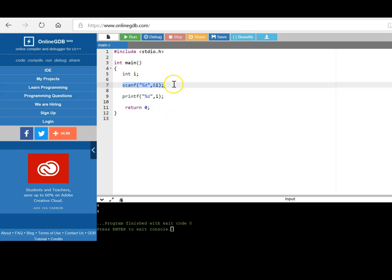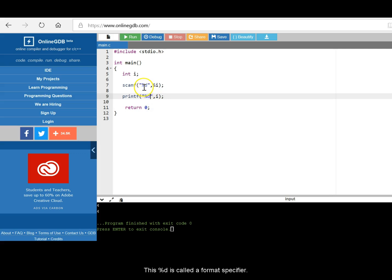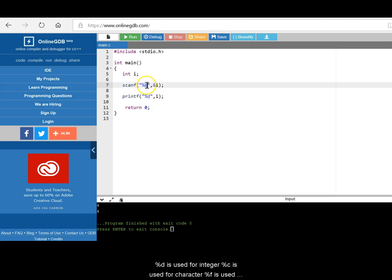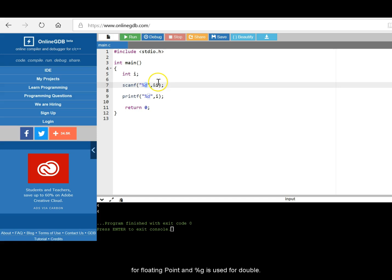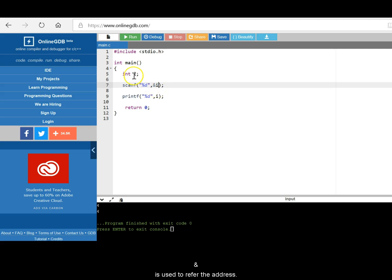So scanf is used to read a value from the user. It's a library function, which is already there in stdio.h. This percentage D is called a format specifier. So percentage D is used for integer. D is used for integer, C is used for character, F is used for floating point, G is used for double. Ampersand is to denote the address. So it will store the value in the address of i.